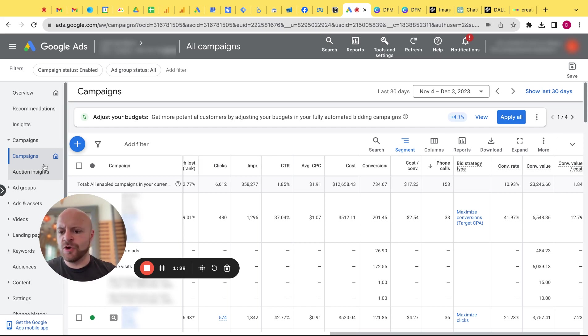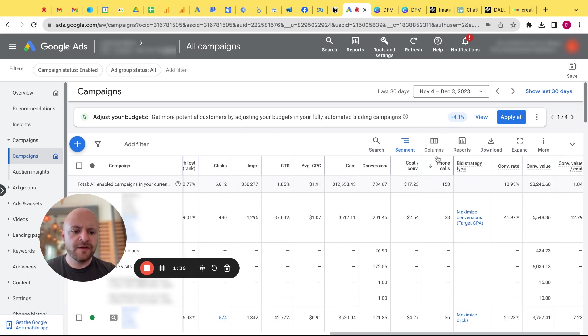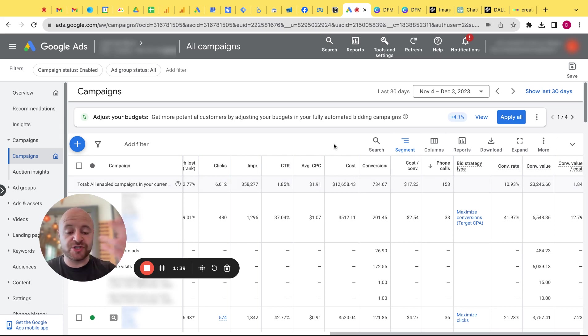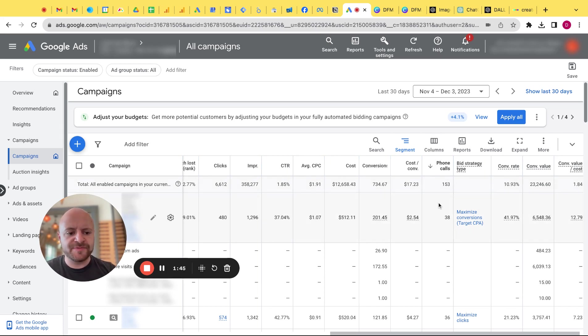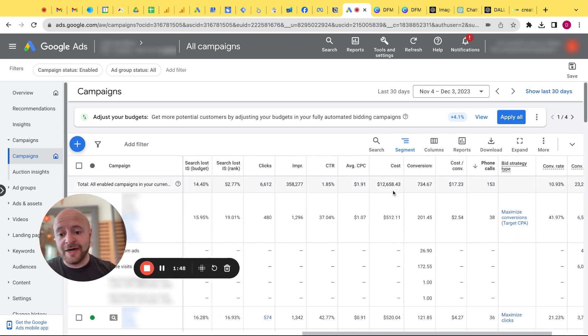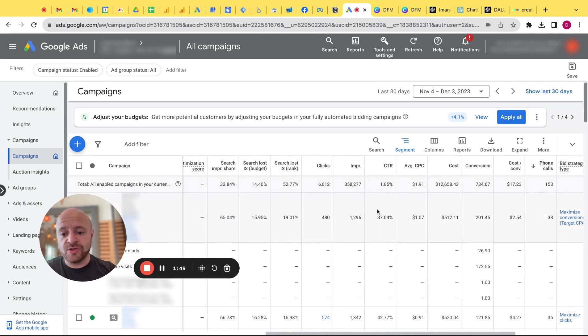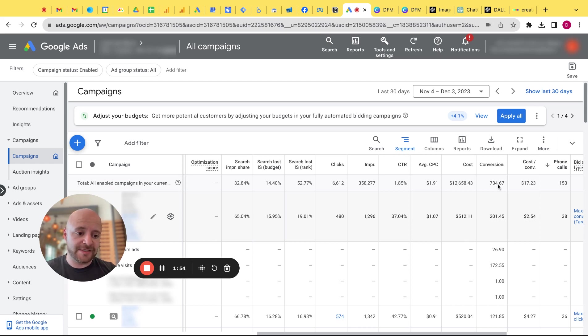Just want to show you this real quick. So I'm in the overall campaigns tab. I have some of the anonymous data covered and the date range really doesn't matter because I'm just going to show you where it's at. So if you have a call extension, which is now called a call asset, you'll see a column in here that's phone calls. So that's how many phone calls there is, right?